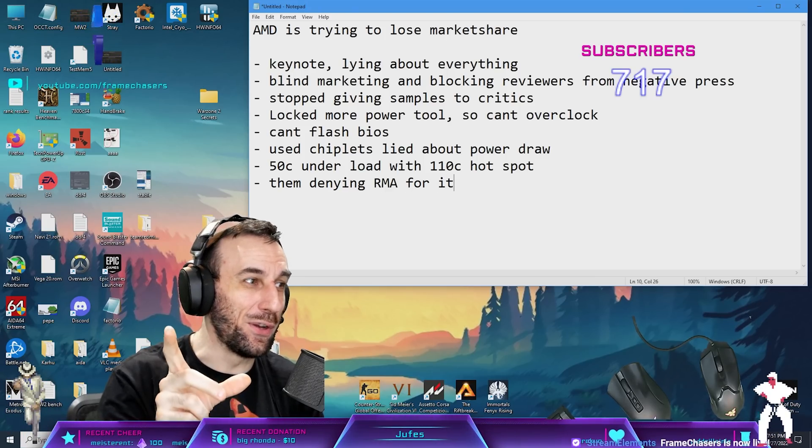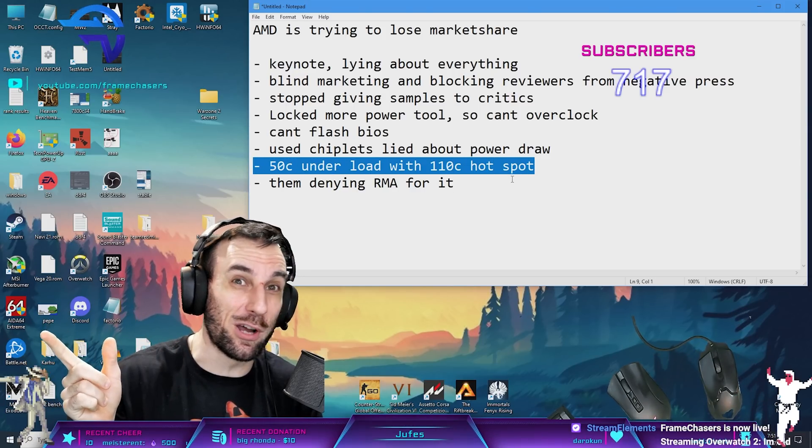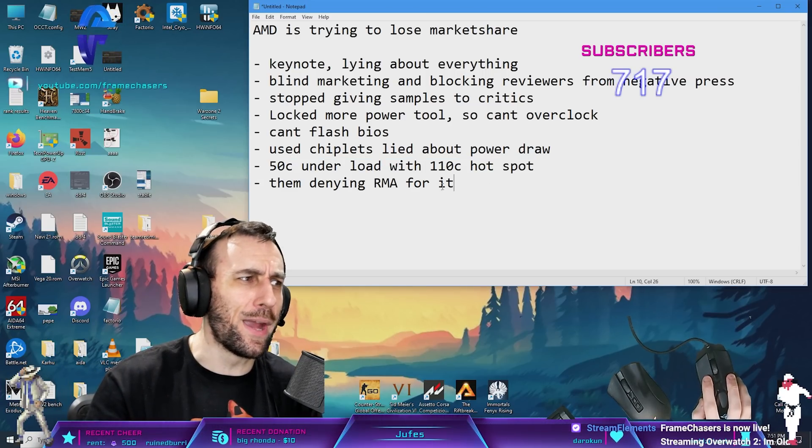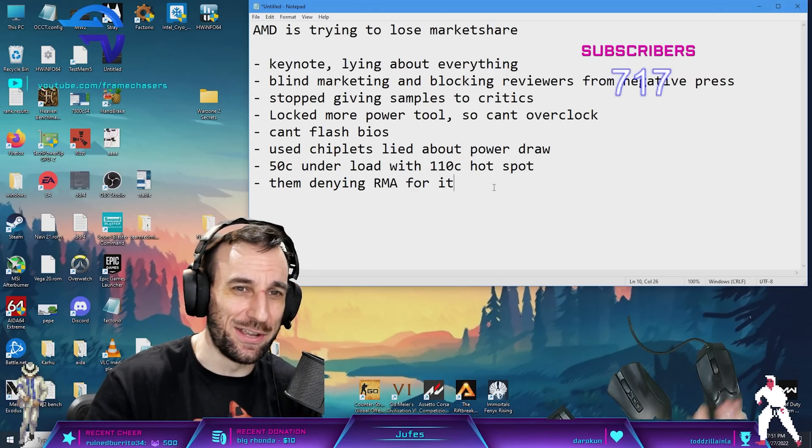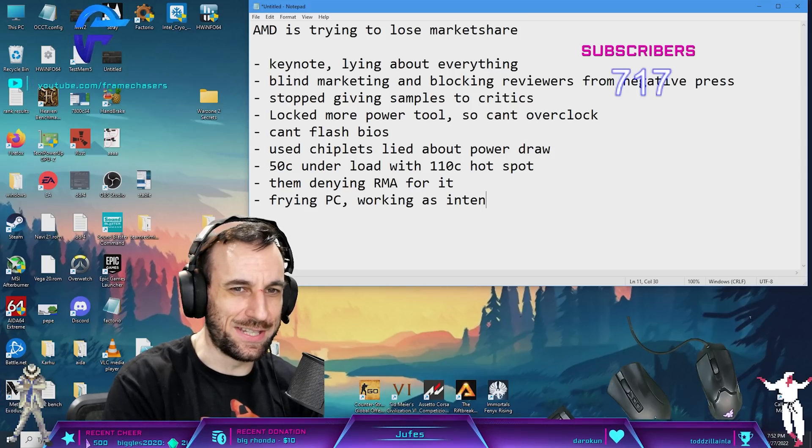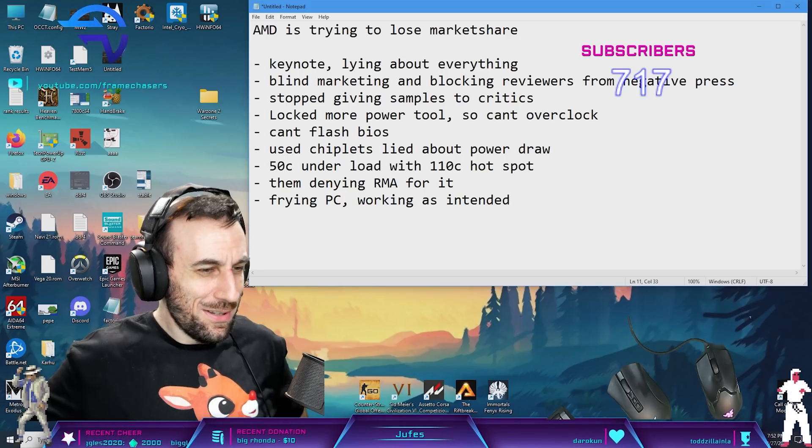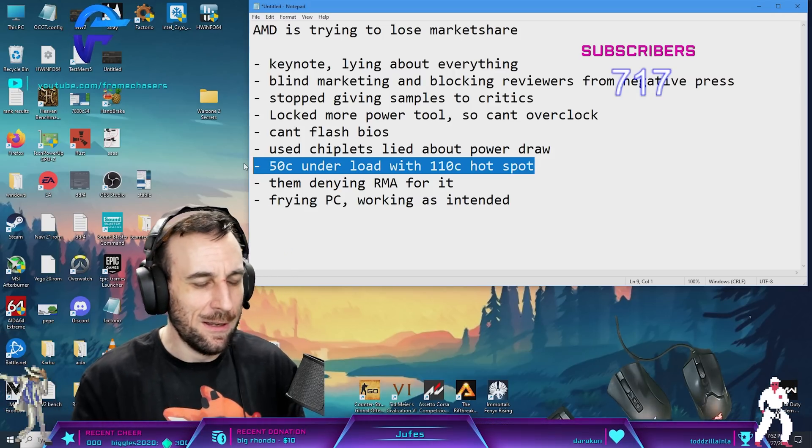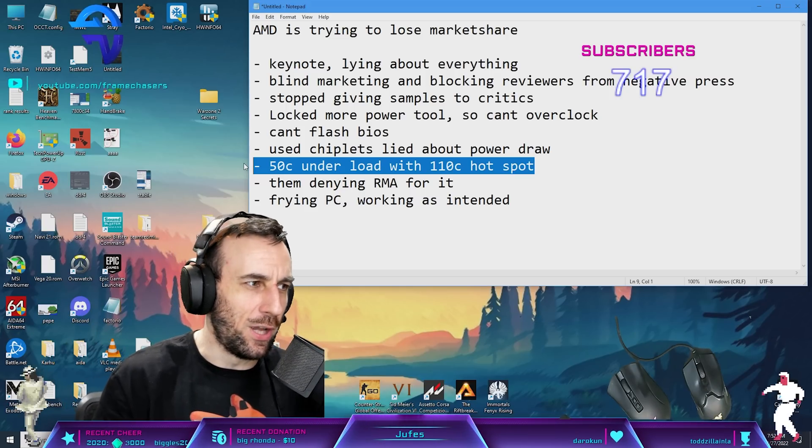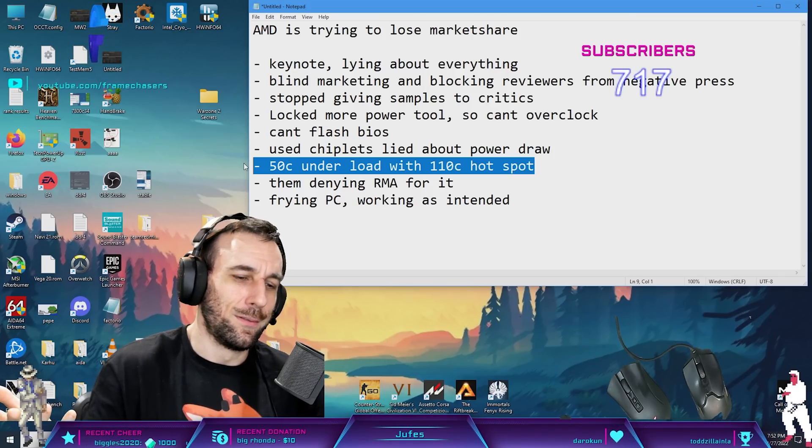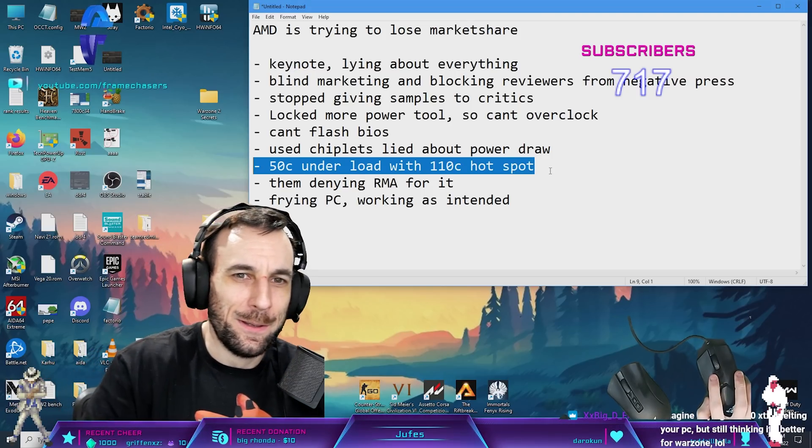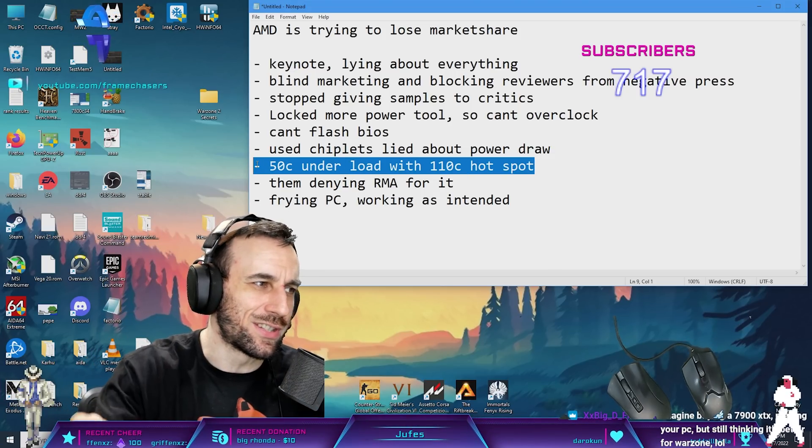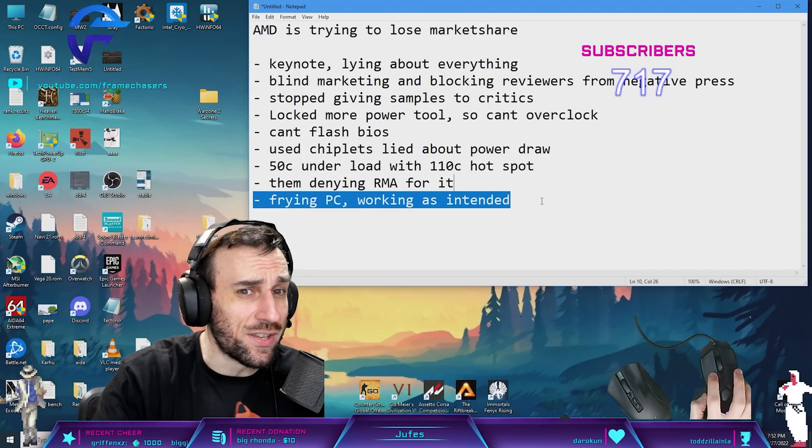If you had one of these with 50°C but 110°C junction, thermal throttling like crazy, and you wanted to RMA it because a 60°C delta doesn't make sense, they're like "works as intended." You can fix it yourself, right? It's like when Zotac cheaped out on capacitors. You can take it apart, paste it yourself, fix the problem - not really a big deal. But if you add all of this together...